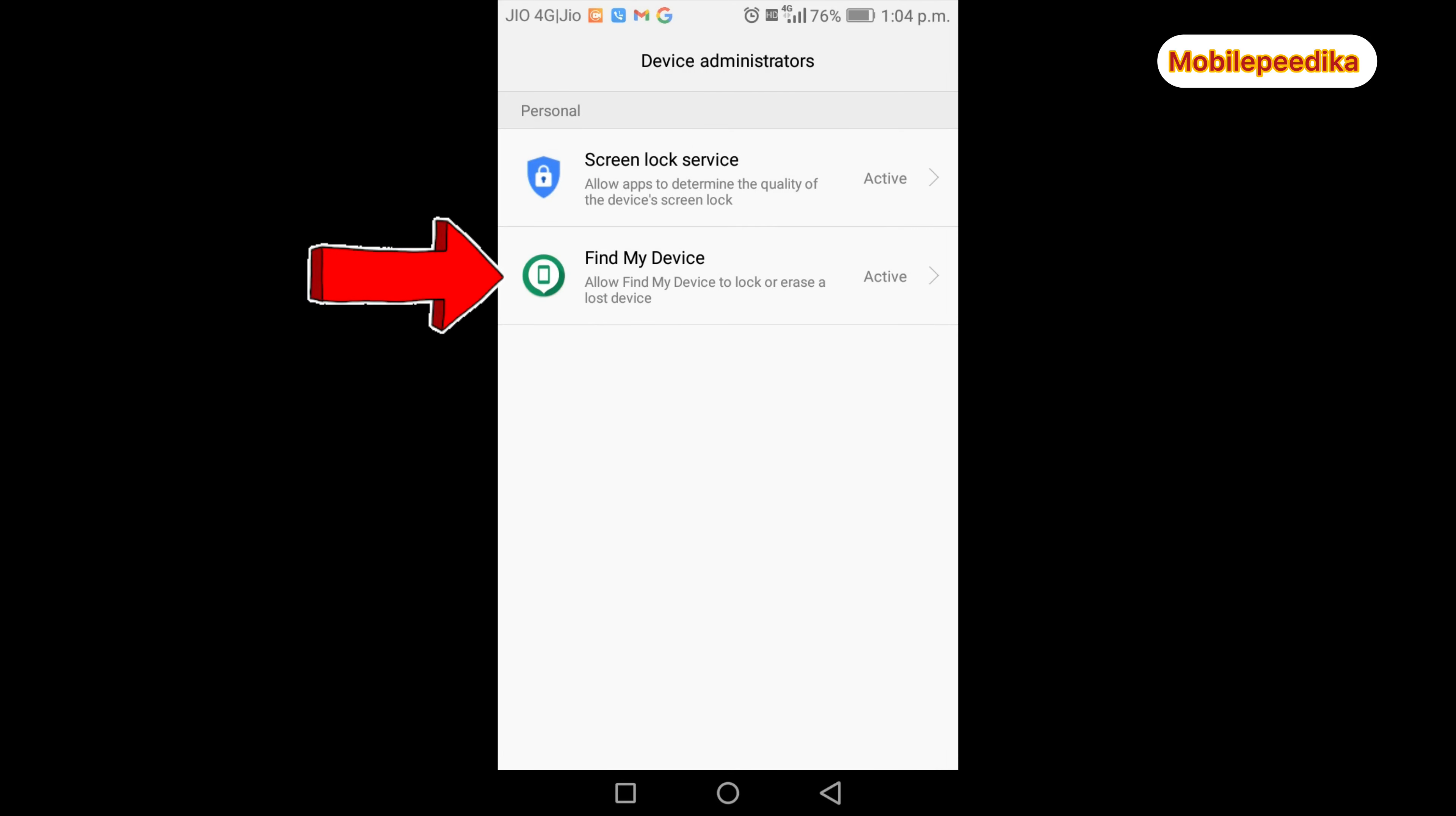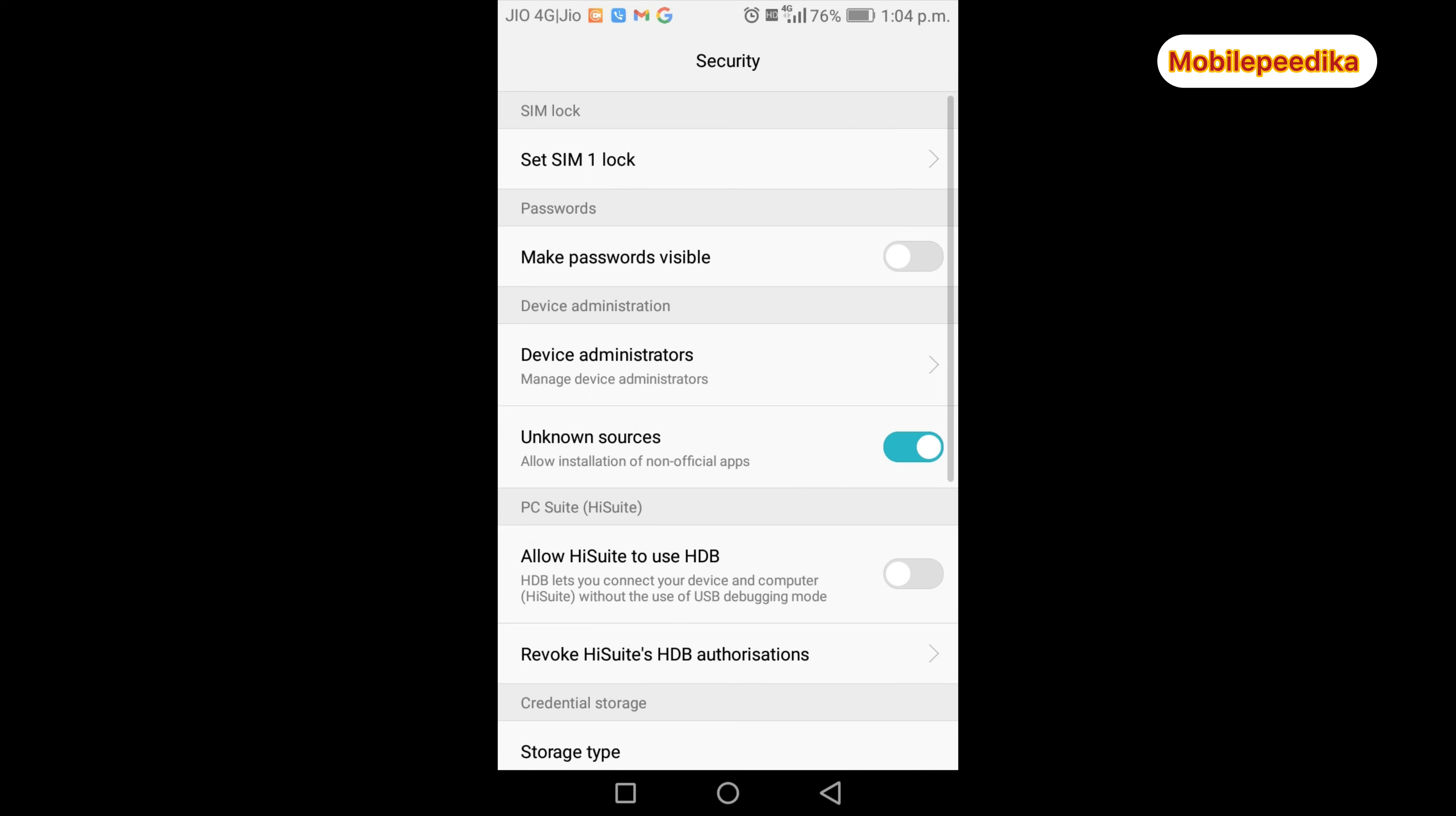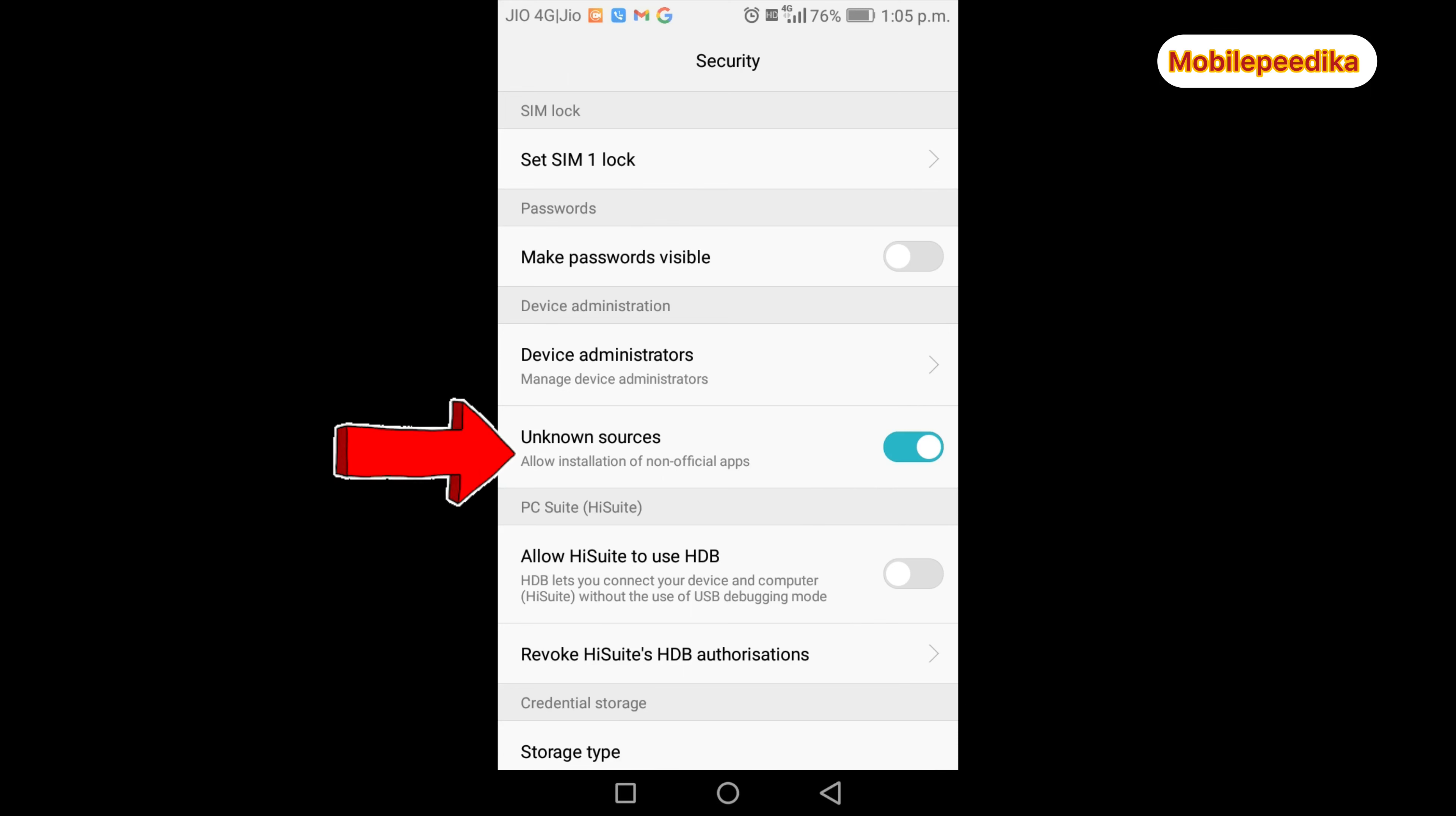These are the two main settings I just showed. There is an option for Unknown Sources. If you want to install non-official apps, this is the option for installation of applications from sources other than the official app store. You need permission to install these applications.